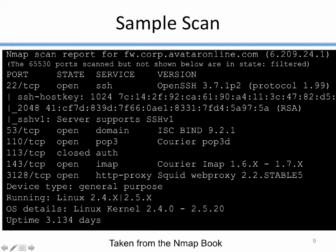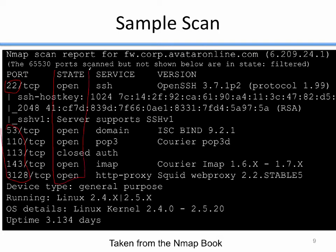Let's look at a sample scan taken from the NMAP book. This is the output NMAP gave for one host. This is an NMAP scan report for a particular IP address. NMAP found all of the open ports and lists them out. Port 22 is open, ports 53, 110, 113, and 143 are also listed. These are all open as indicated by the state column.